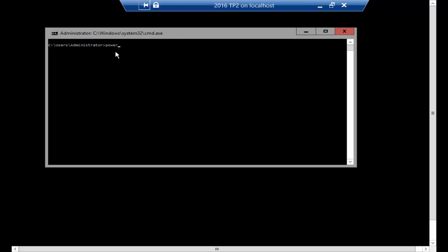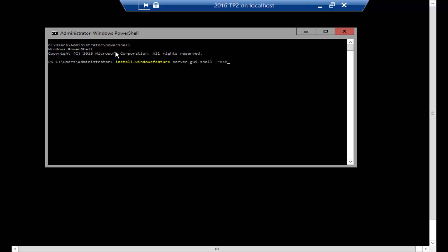Once you're in PowerShell, just type in the command: install-windowsfeature server-gui-shell -restart and hit enter.